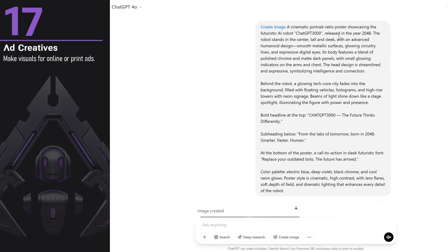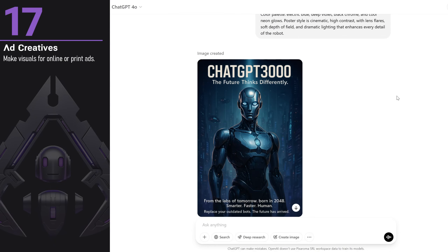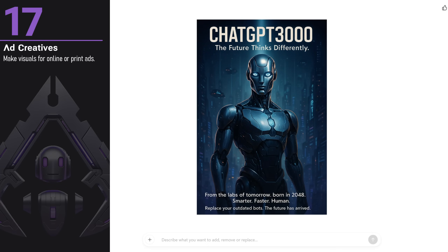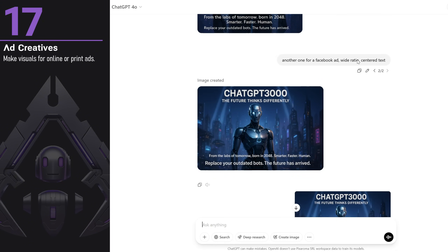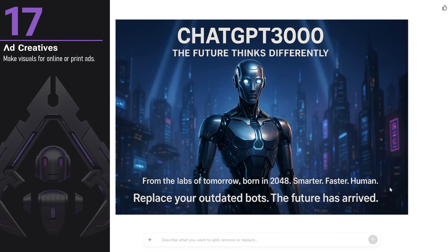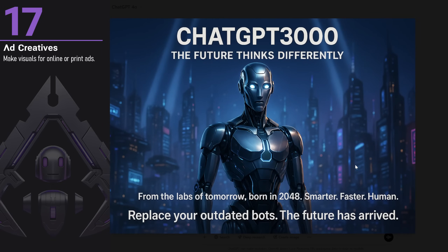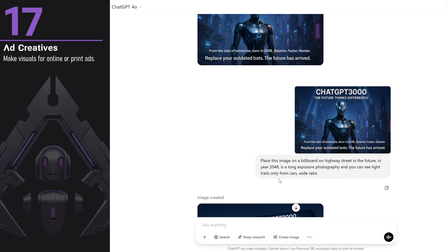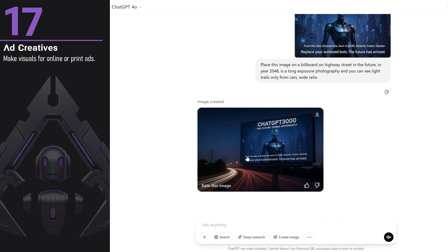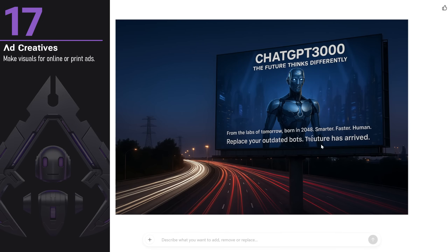You can create visuals for online or print ads. I created an advertisement for a new version of a robot made by ChatGPT in the year 2048. It's quite good with text, though sometimes the text isn't centered or aligned properly, and if the text is really small it can distort some words. I tried another one in a wide ratio and asked for the text to be centered, but it was still a little to the left. I cropped the image in Photoshop so it was centered, then pasted it back into ChatGPT and asked to place it on a billboard on a highway — it almost got it right, but there was still a small error with the text.